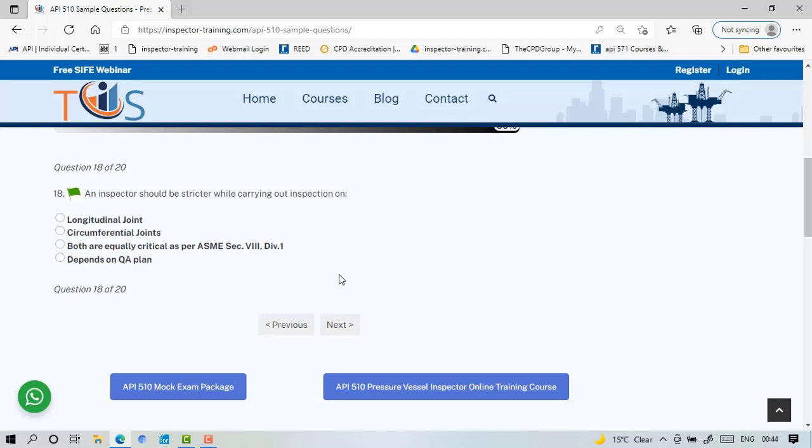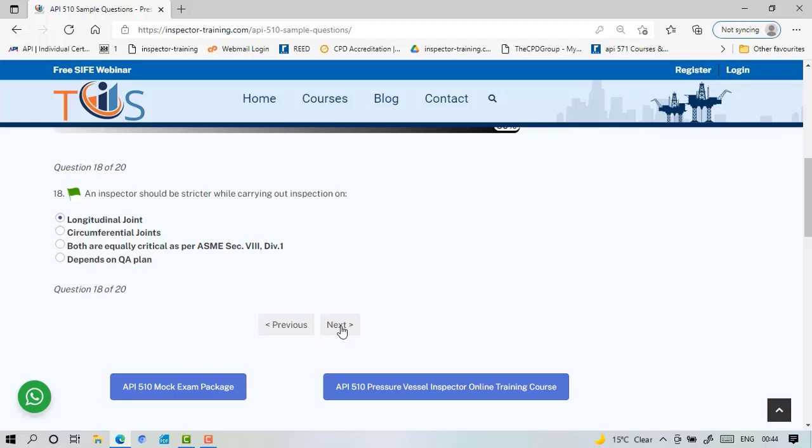An inspector should be stricter while carrying inspection on longitudinal joints. Remember we said that they actually due to hoop stress undergo twice the stress of a circumferential joint in the same pressure vessel because of their location. You can look at UW-3 and UW-12 in ASME Section 8.